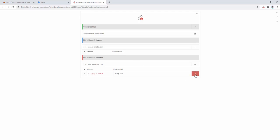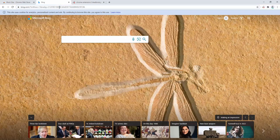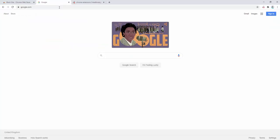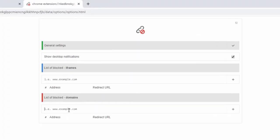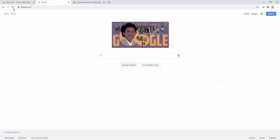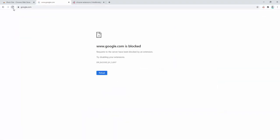We can then go ahead and remove this block. Now we're getting back to Google and that indeed allows the site to be viewed again. We can also go ahead and view a manual option by typing in google here in the options, and upon doing so it's blocked again.